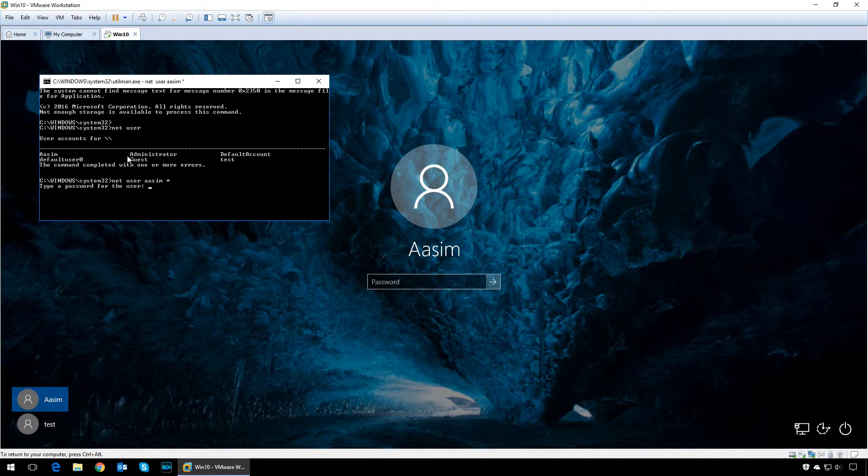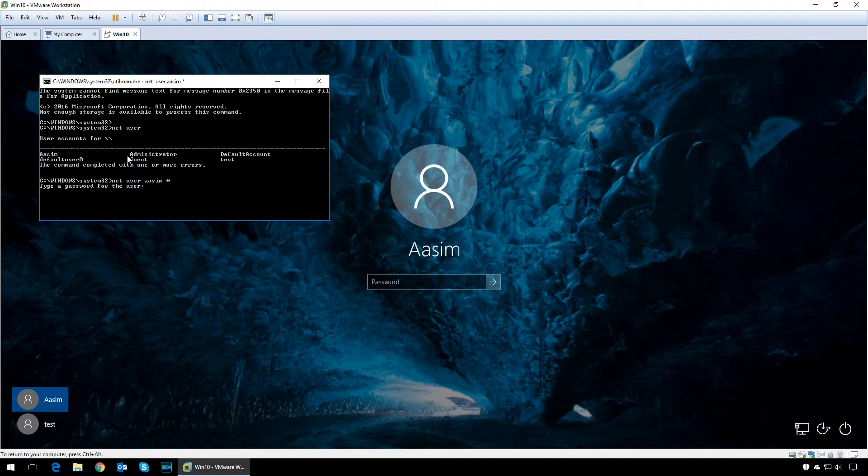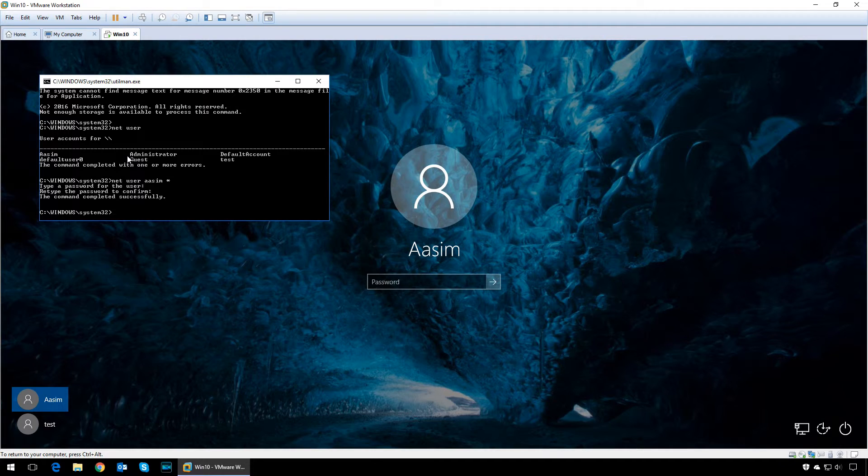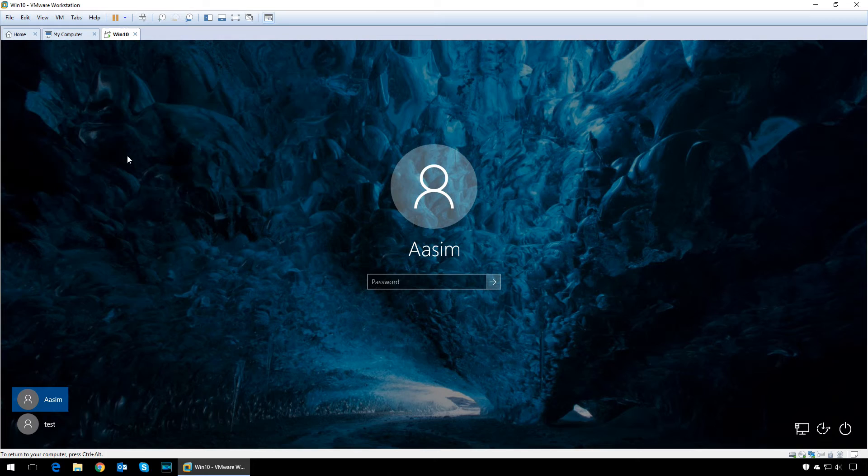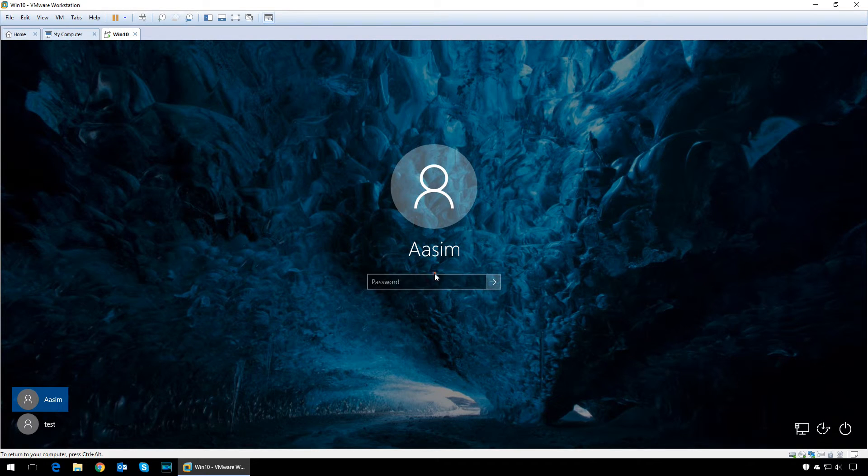Type in the password you want to set for the user, then press enter and confirm the password again. Once that's done, you can quit or close command prompt.